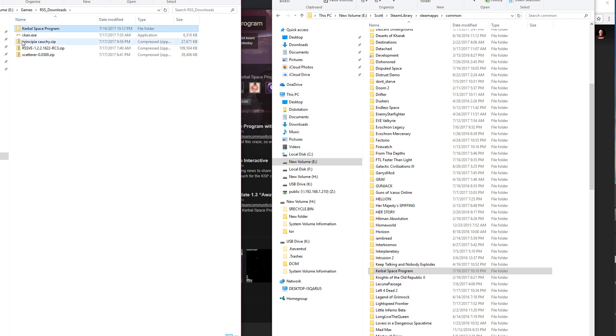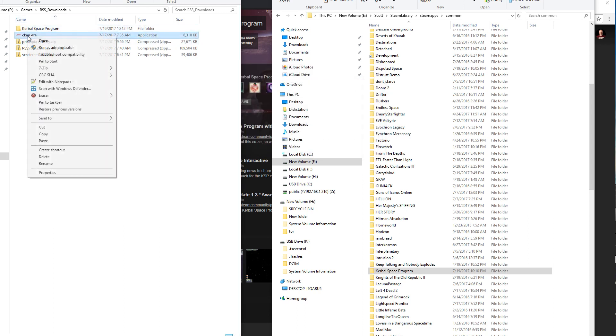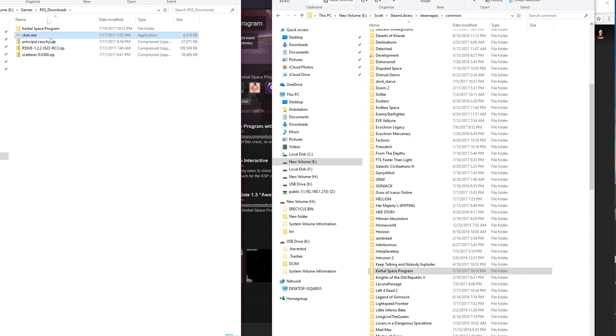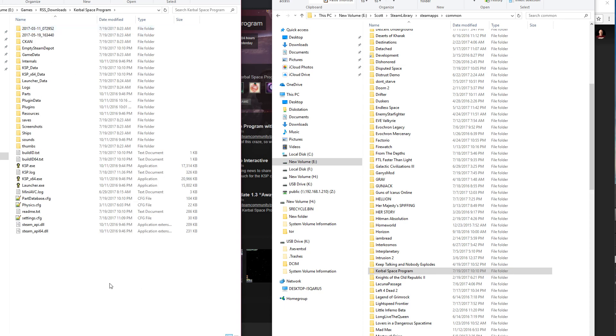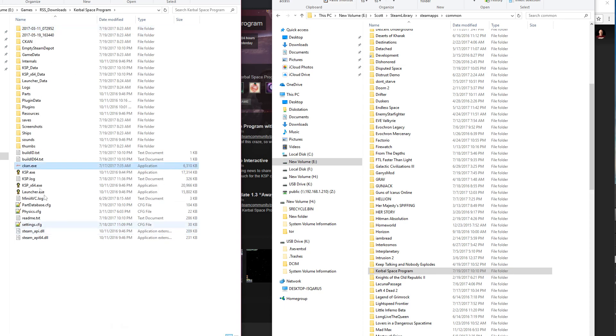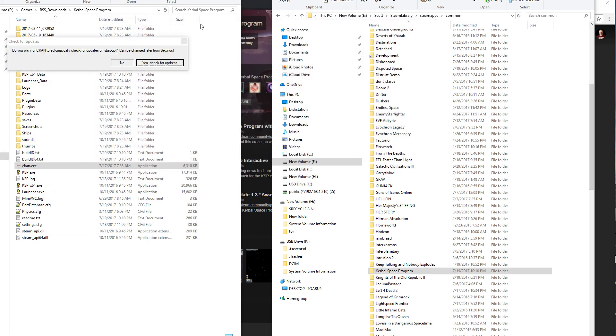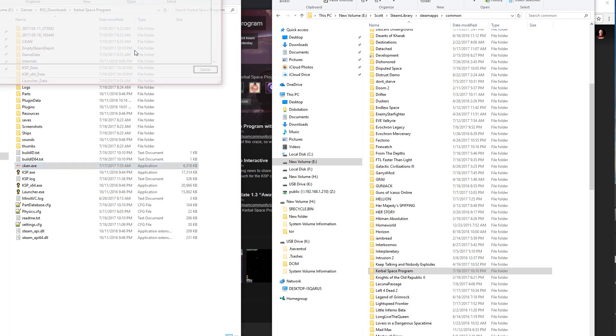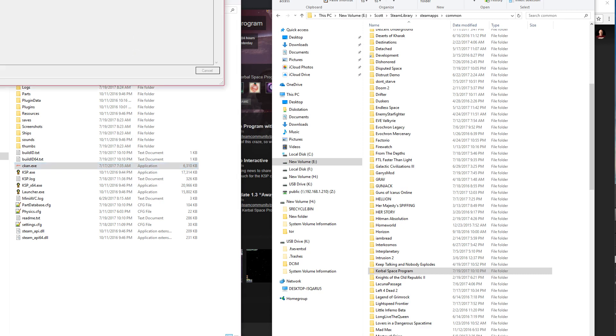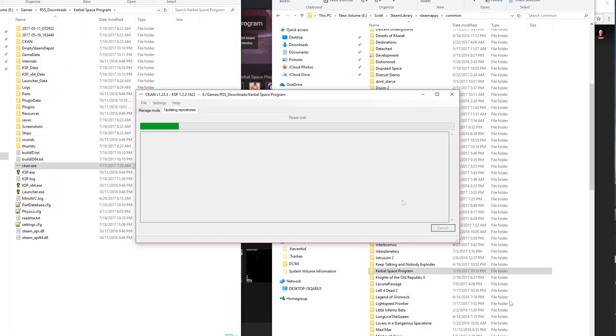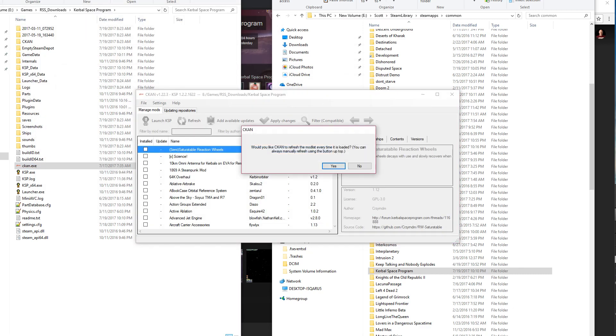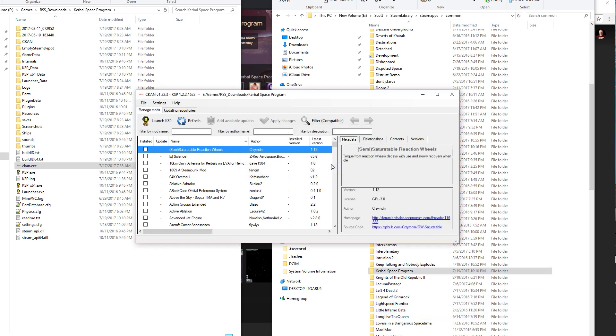And thanks to the magic of video editing, this is playing a lot faster than I experienced it. So after you've got that, now the next thing you want to do is put the CKAN executable inside the Kerbal Space Program directory, and then you're going to run it from here. So that will update itself from the internet, it'll grab the latest version of the code, and it'll grab the latest version of the mod libraries.